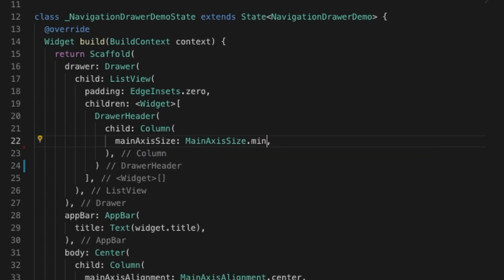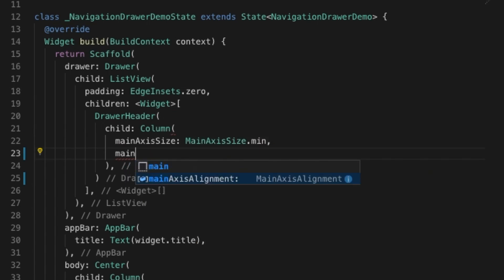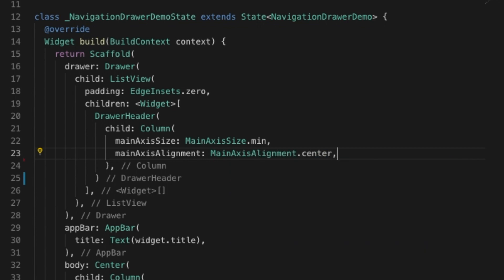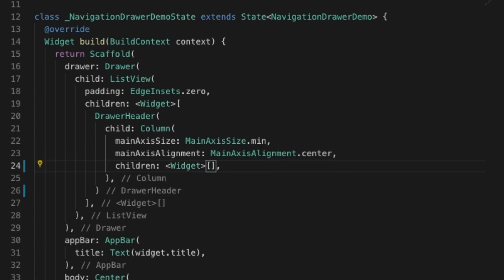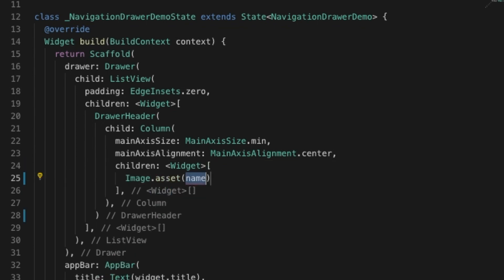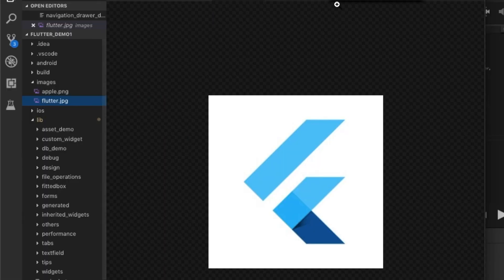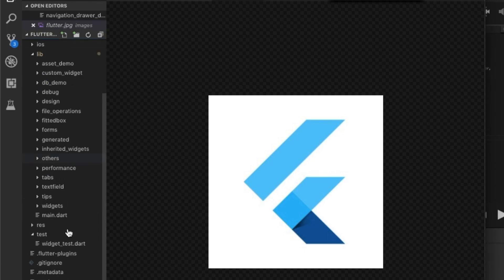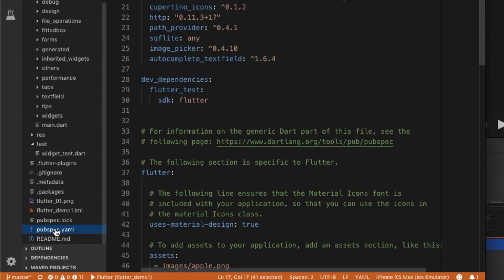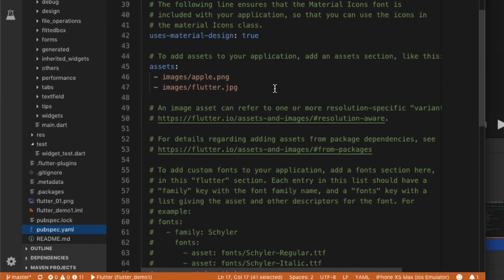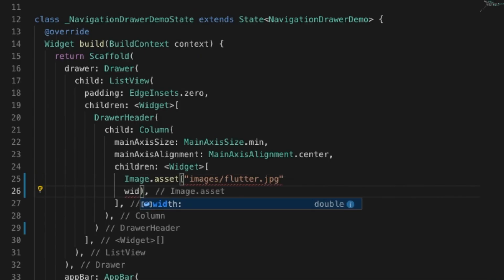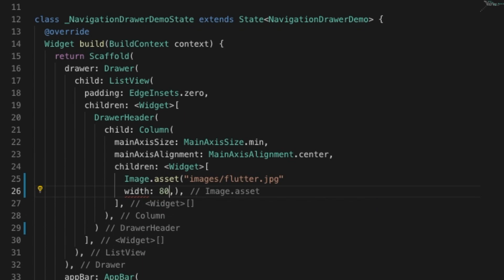I'm going to add a Column with main axis size minimum and alignment as center, and let's add the children to the column. The first one will be an image asset — I'll be having some images in the image folder. You should add those images to the pubspec.yaml in the assets section, don't forget that.